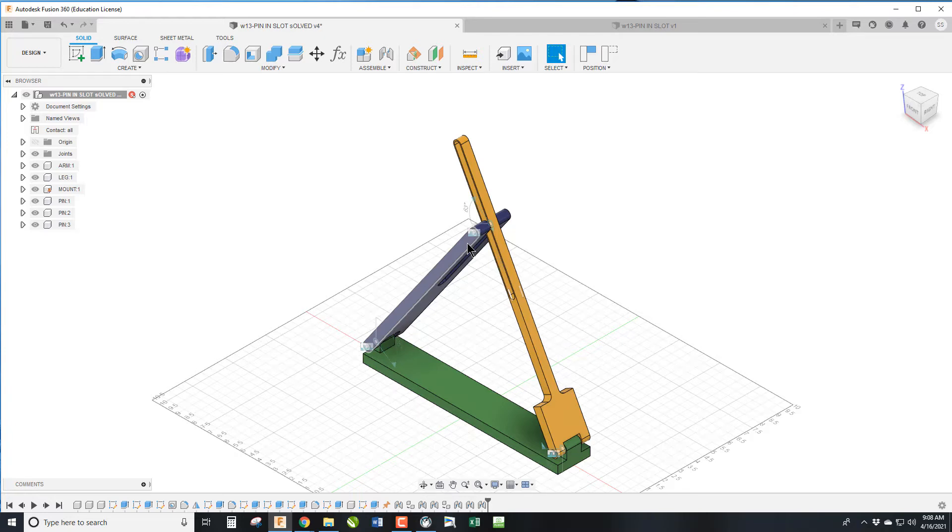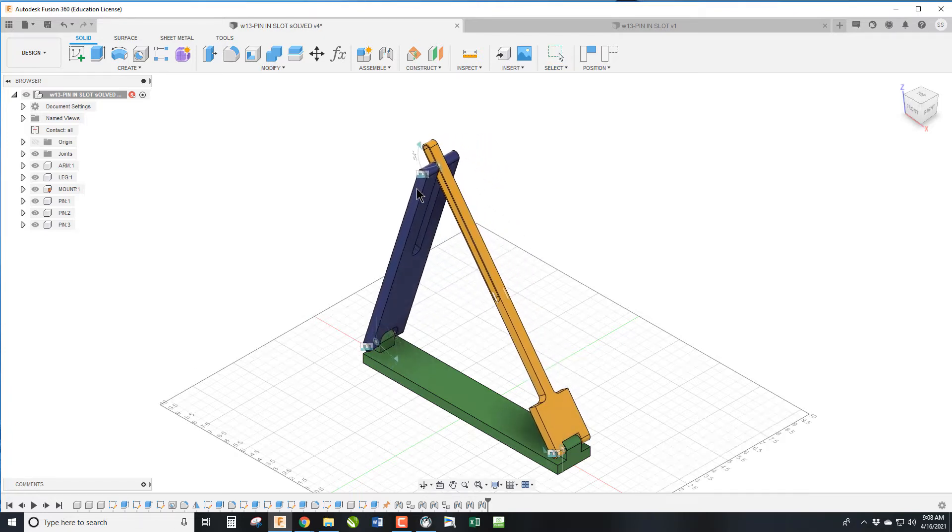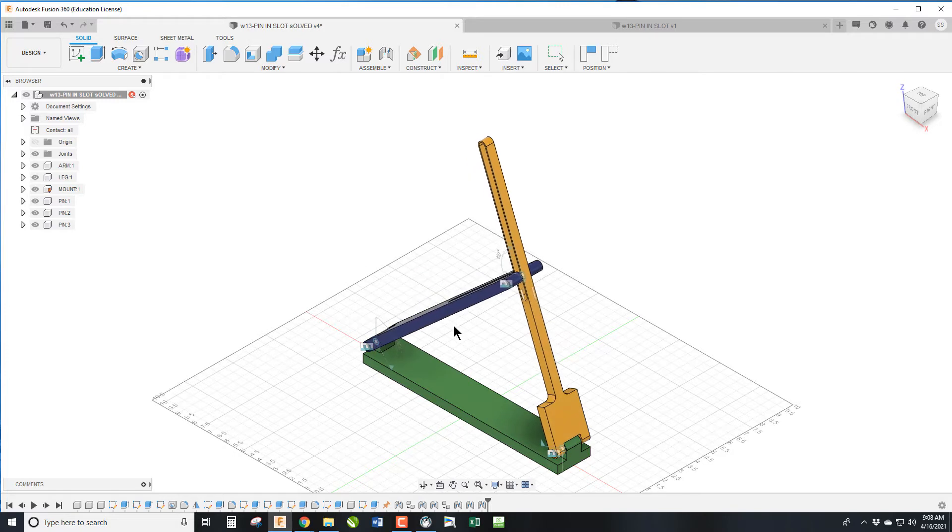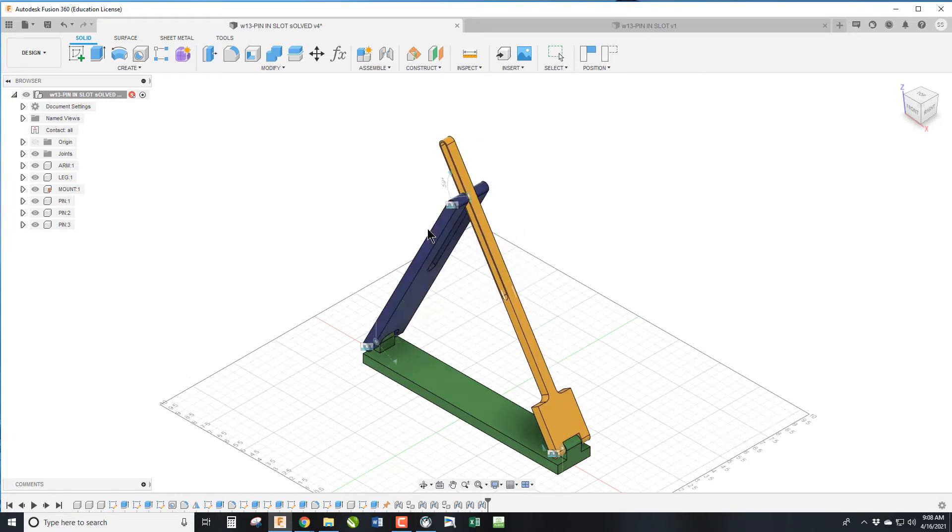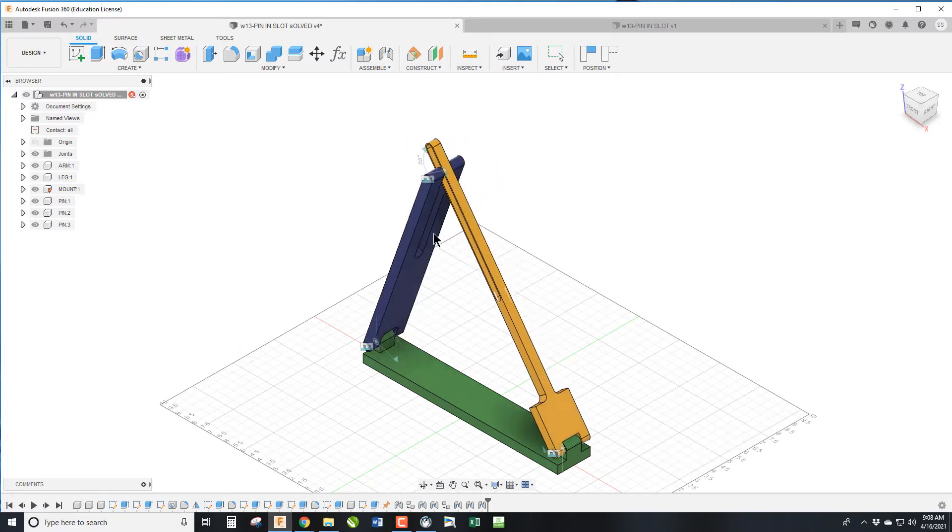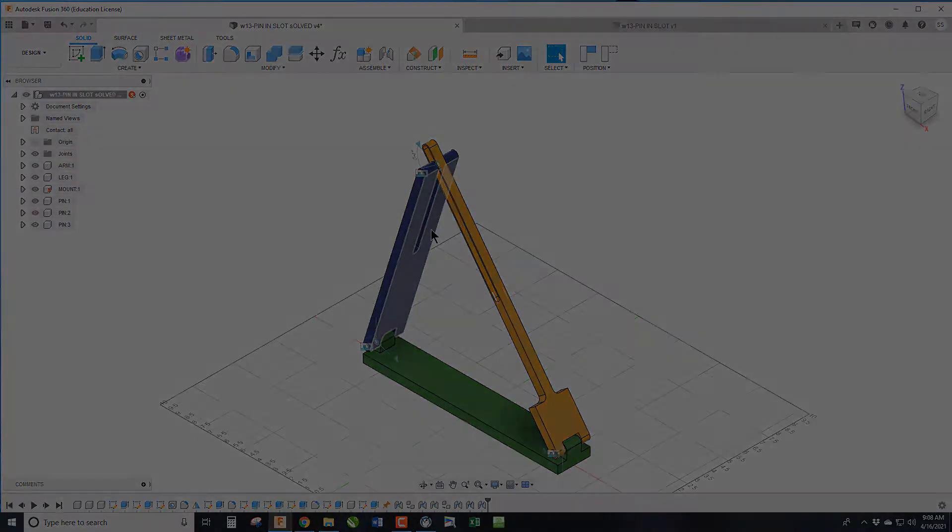Welcome back everybody. Today we're talking about Pin and Slot, how to set up some more motions with Fusion so you can see how your designs actually move. Stick around, it's going to be fantastic.